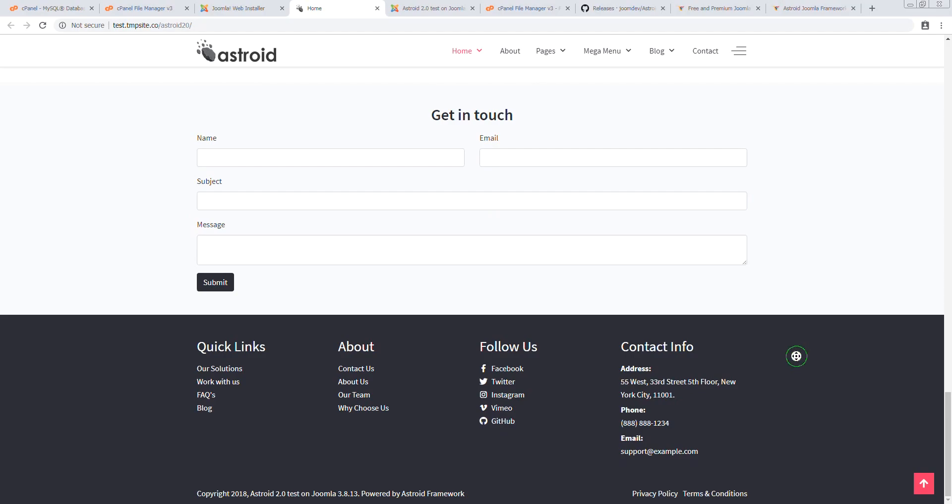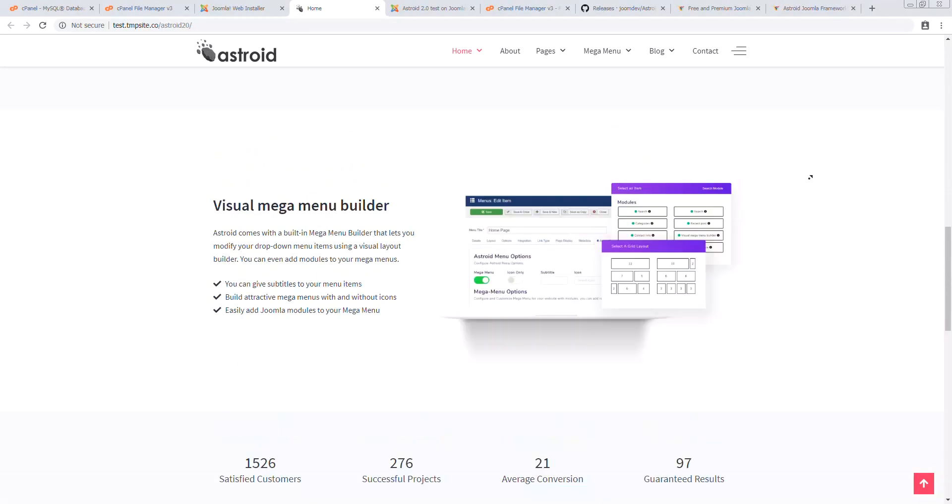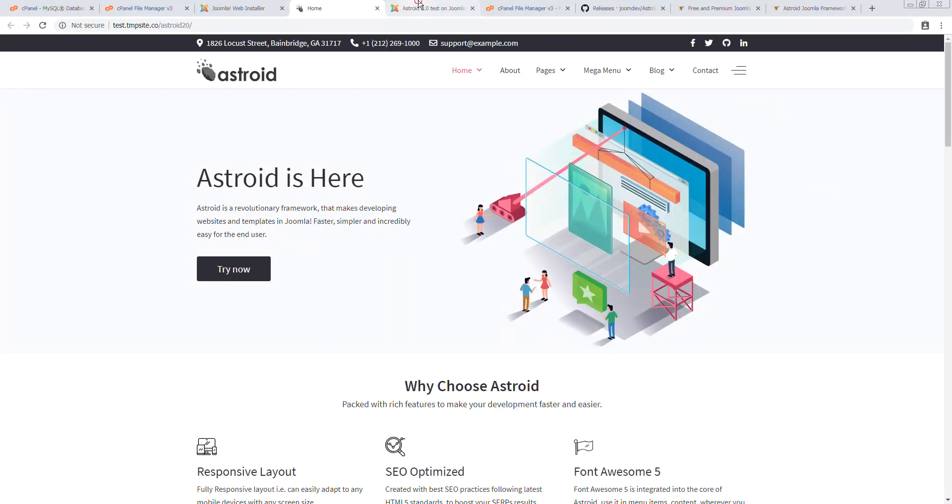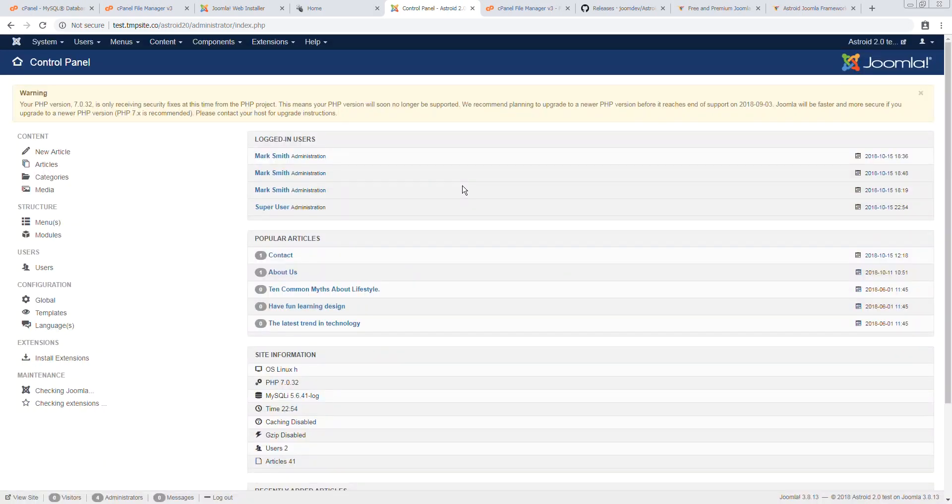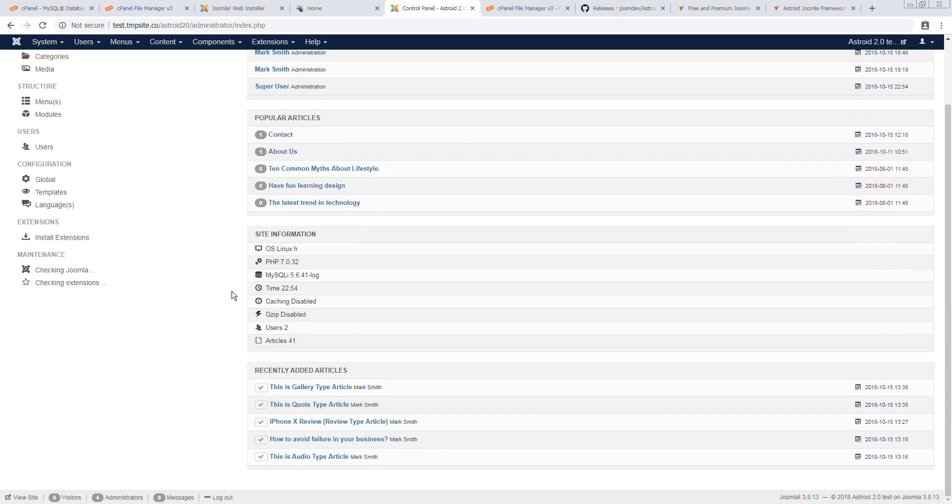And there's your Asteroid quick start installation. We'll quickly log into the backend too. Make sure all is in good shape. And looks like it is.